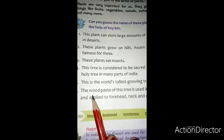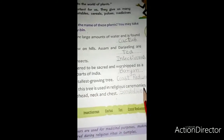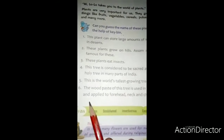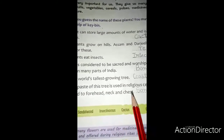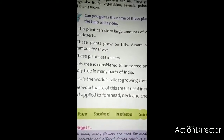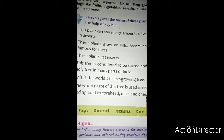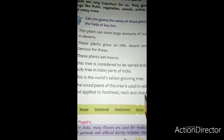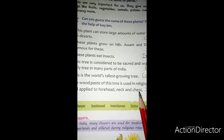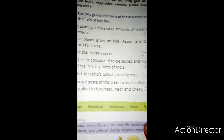Sixth: the wood paste of this tree is used in religious ceremonies and applied to forehead, neck and chest. इस लकडी के paste को धार्मिक समारों में उपयोग किया जाता है और इसे माथे, गर्दन और छाती पर लगाया जाता है. इस पेर को sandalwood कहते हैं — चंदन का पेर.